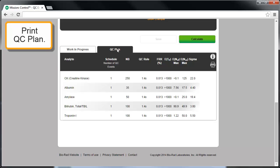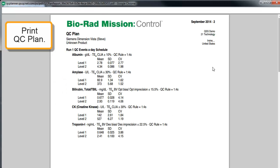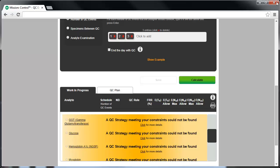When the QC Plan is complete, you can print it by clicking on the printer icon in the header of the QC Plan tab, and you'll see a summary of relevant information about each analyte in the QC Plan.